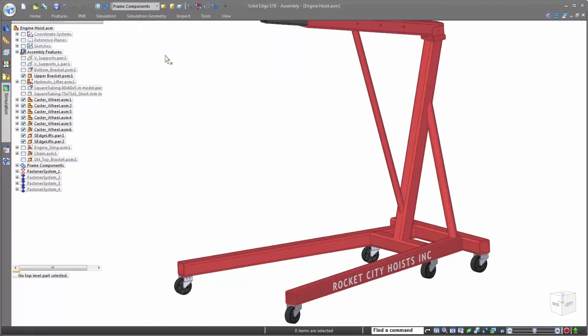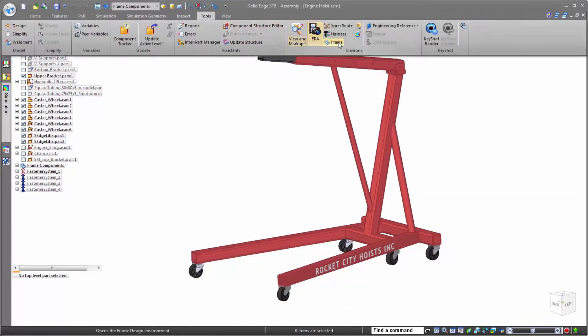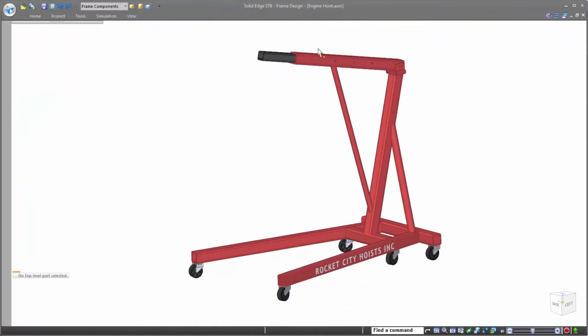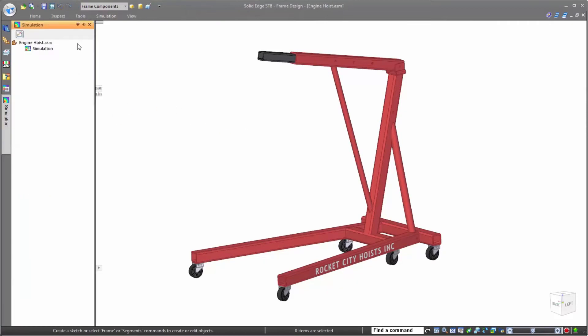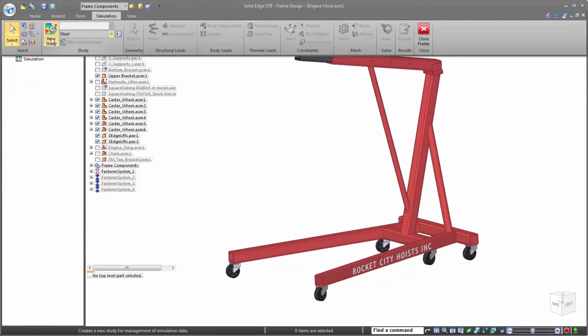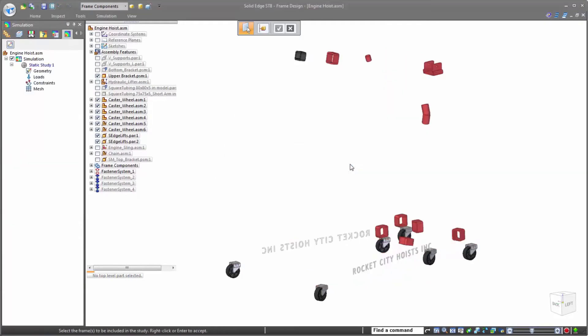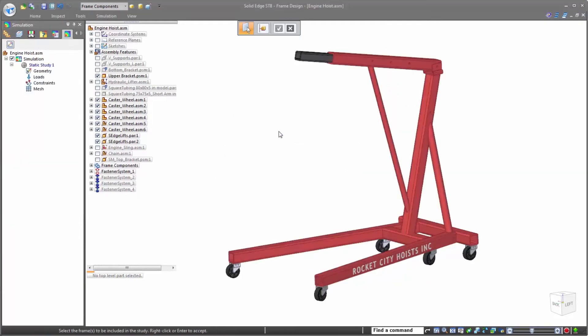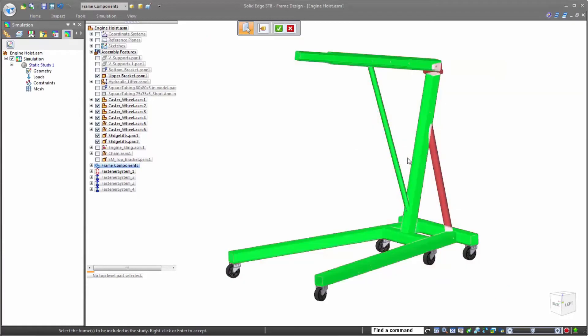Here, we have an engine hoist that needs to be tested to ensure that it is strong enough to hold the target weight. Using beam analysis is an efficient way for designers to quickly validate the strength of their parts as it focuses solely on frame elements, eliminating the time and resource required to analyze complex shapes and features.